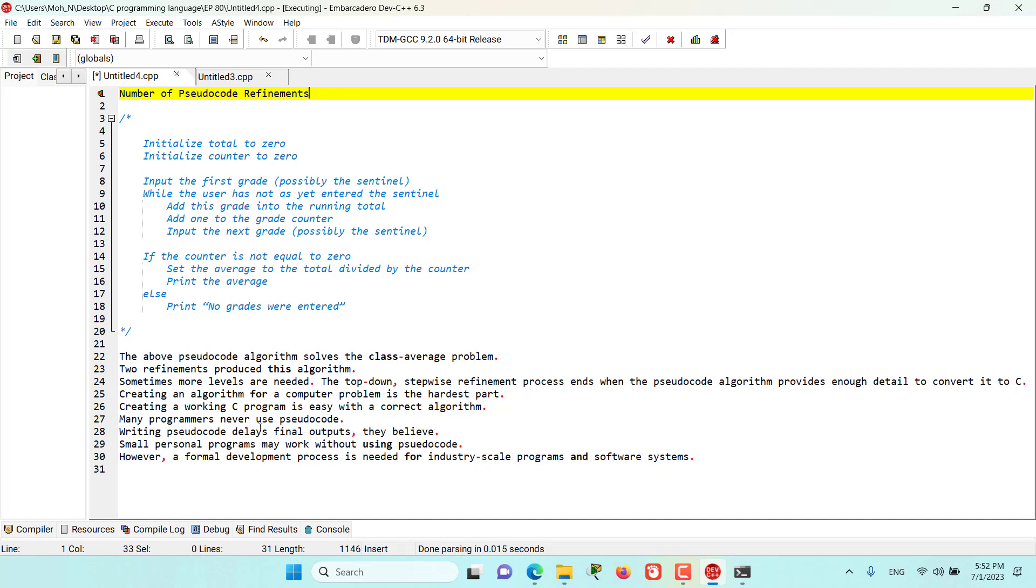Many programmers never use pseudocode because they think that writing pseudocode will delay their final output and product. However, this may work for small programs. It can never work for industry-scale programs and software systems. And for that, we always need a formal development process to be used.